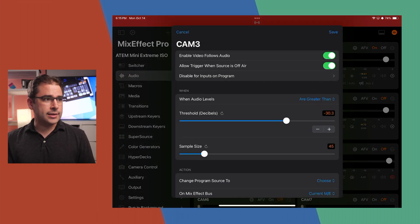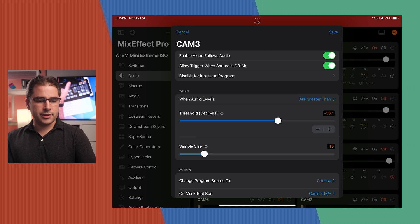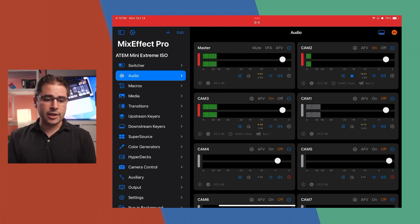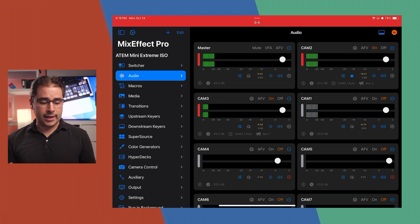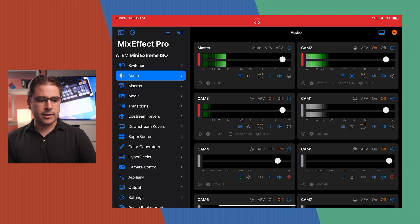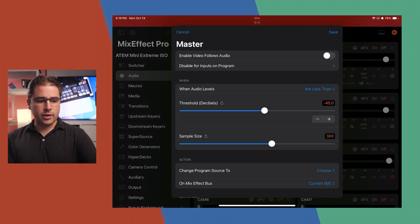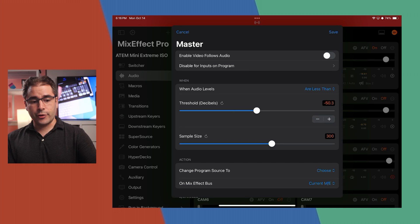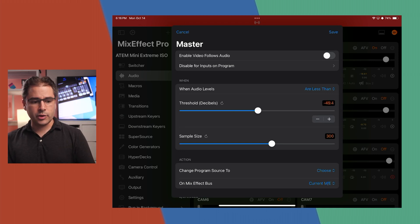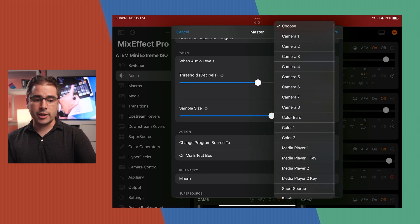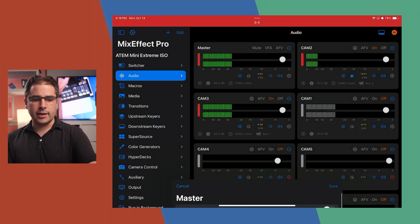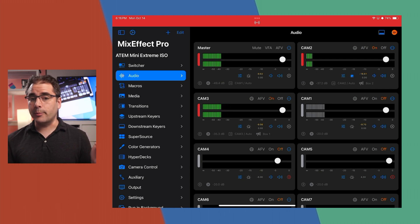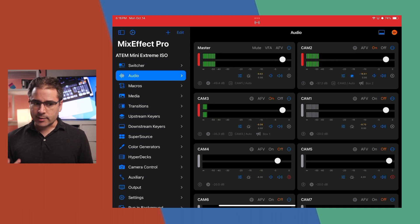I'll do the same thing for Camera 3, which is Lily — enable it, set roughly the same threshold, and change the program source to Camera 3. You might notice there's no option to choose what happens when both people are talking. However, in the master settings, the audio level is set to less than instead of greater than, so we can say: if audio from both drops quiet long enough — in this case 300ms — change to the wide shot on Camera 1. That handles a camera switch when both of us stop talking.